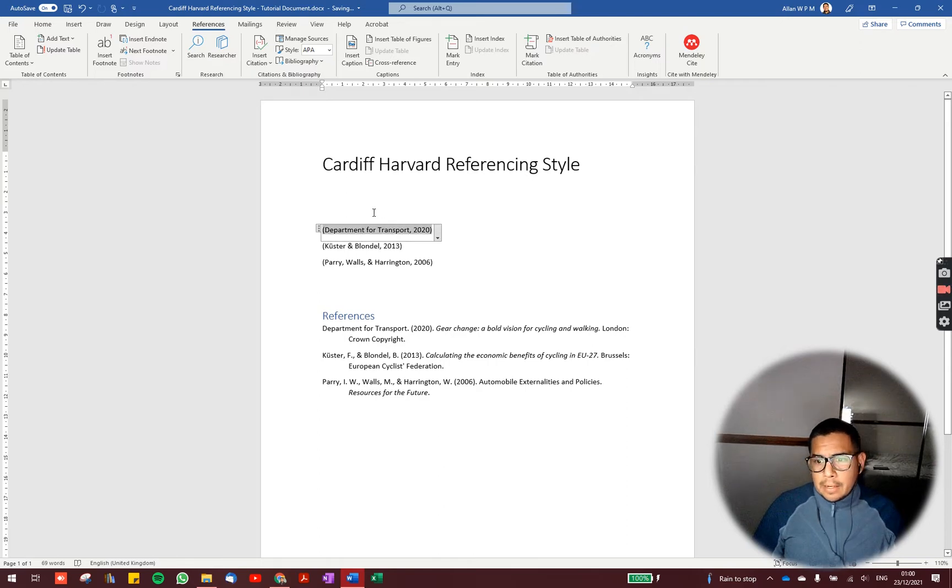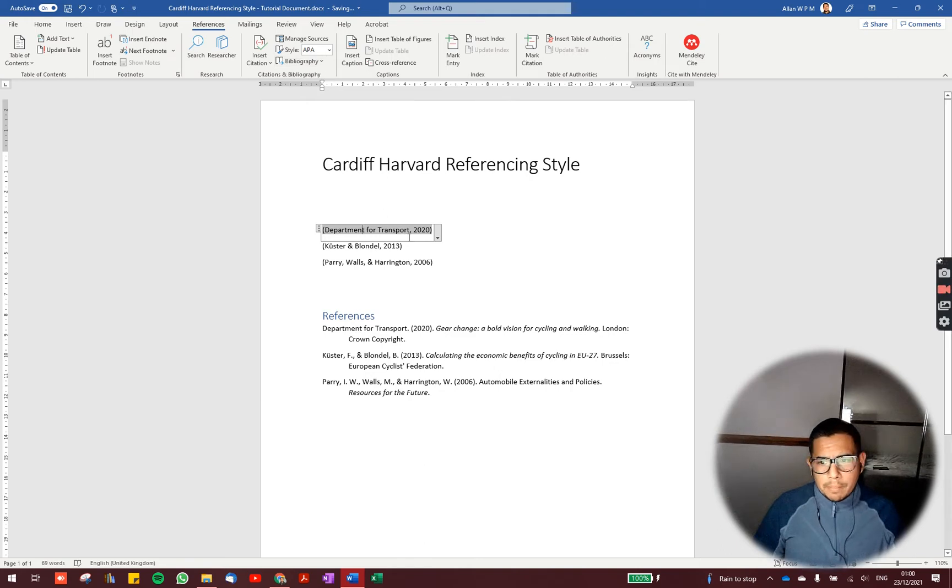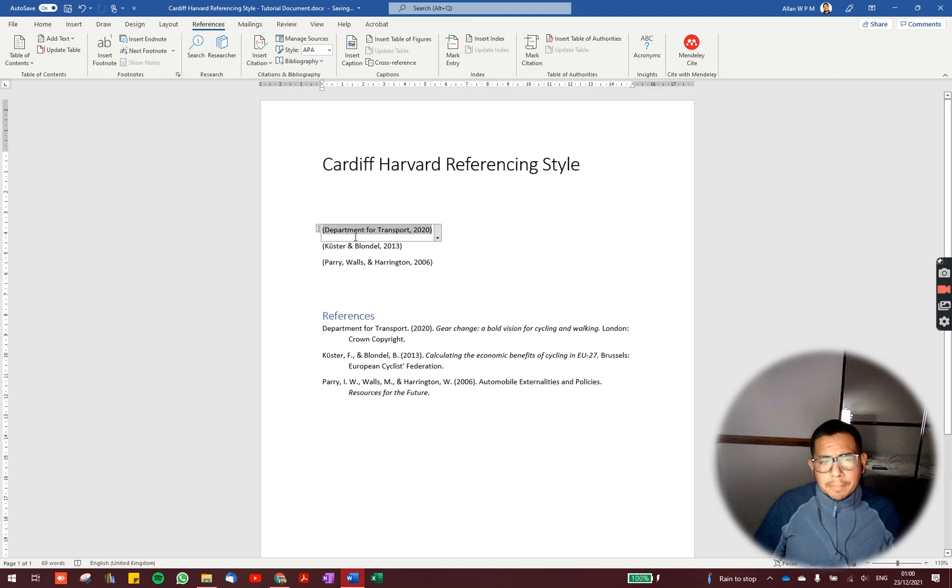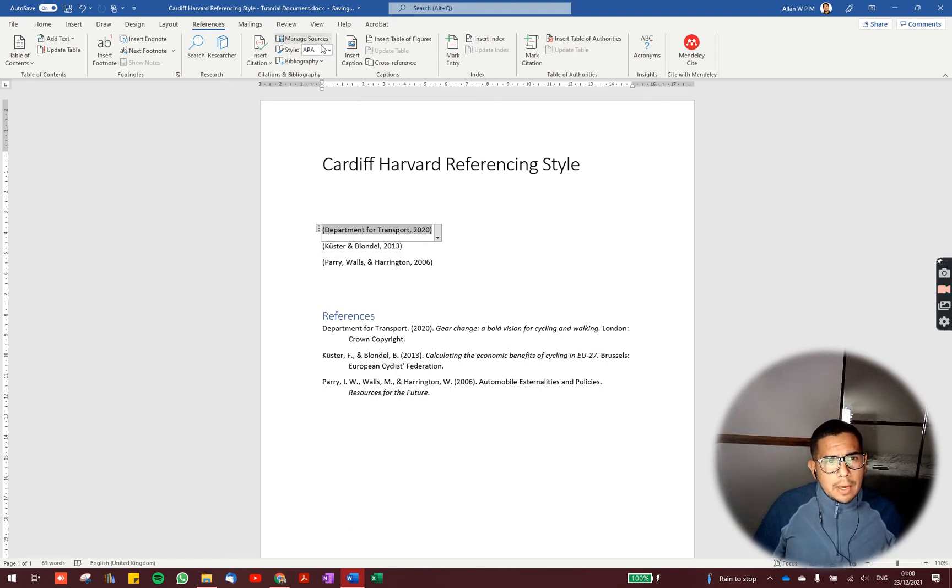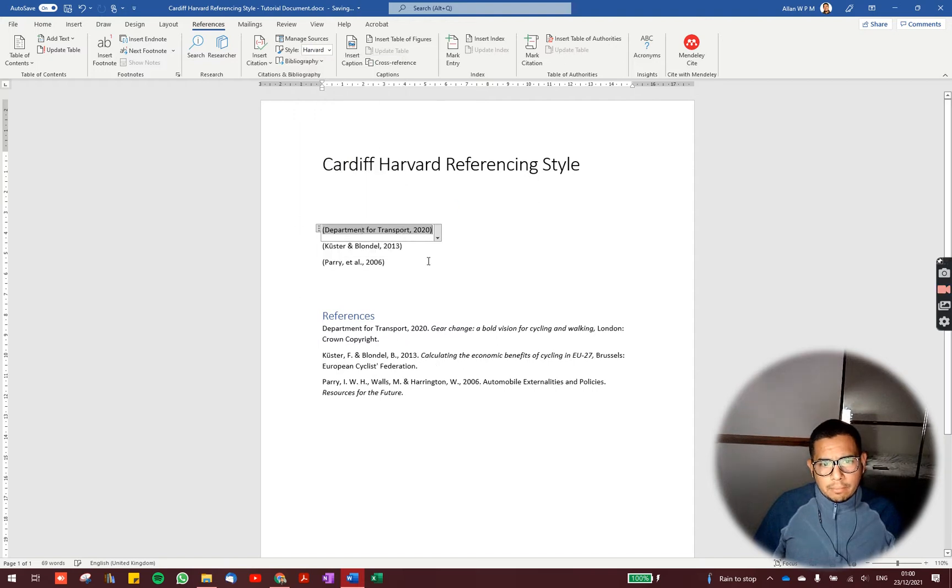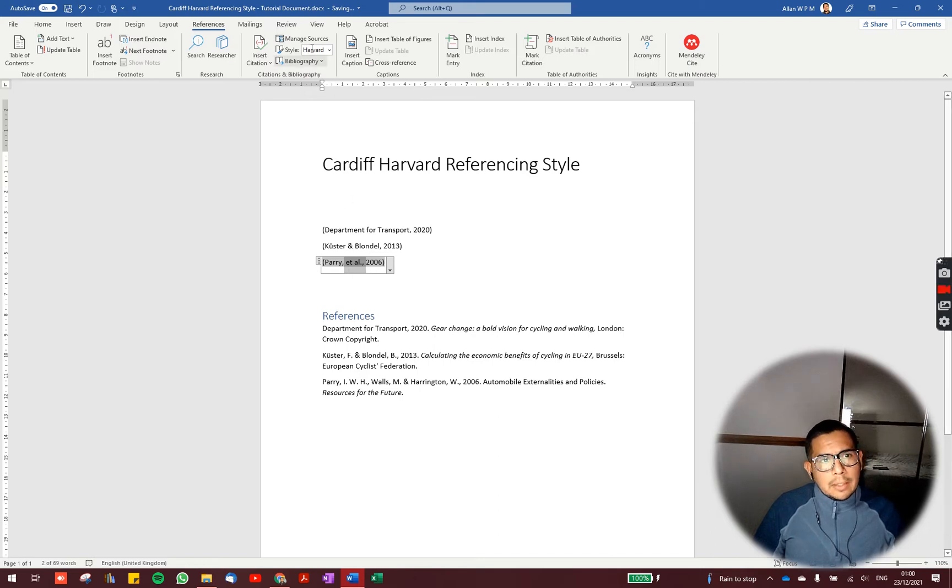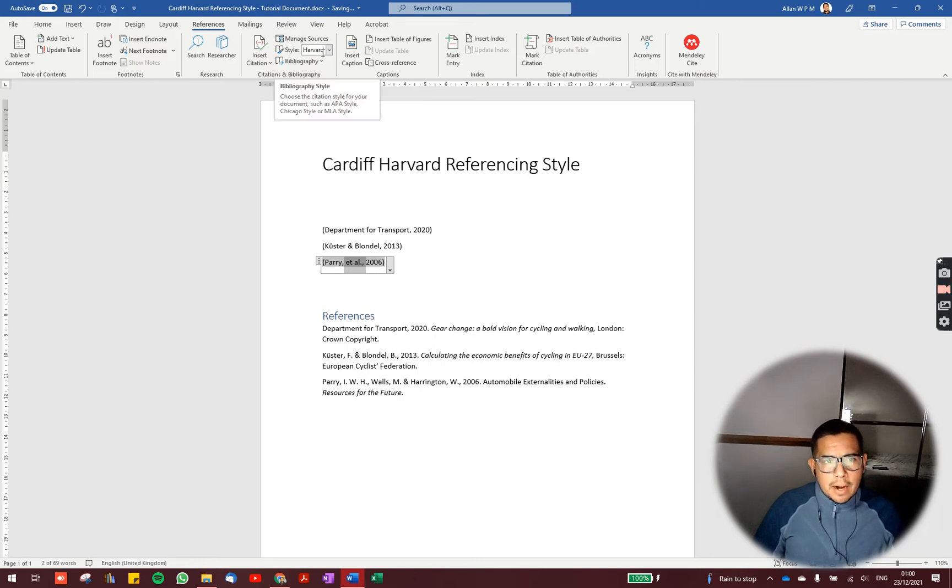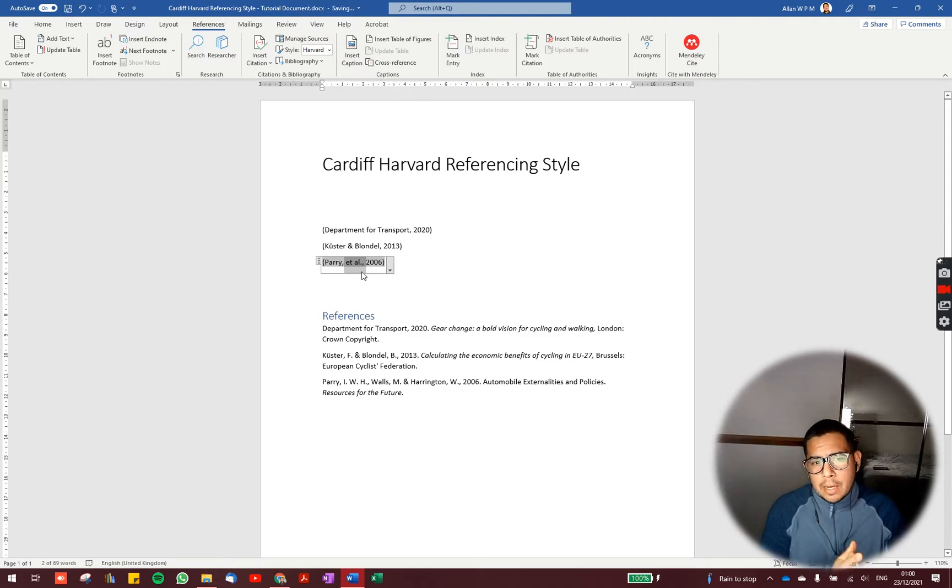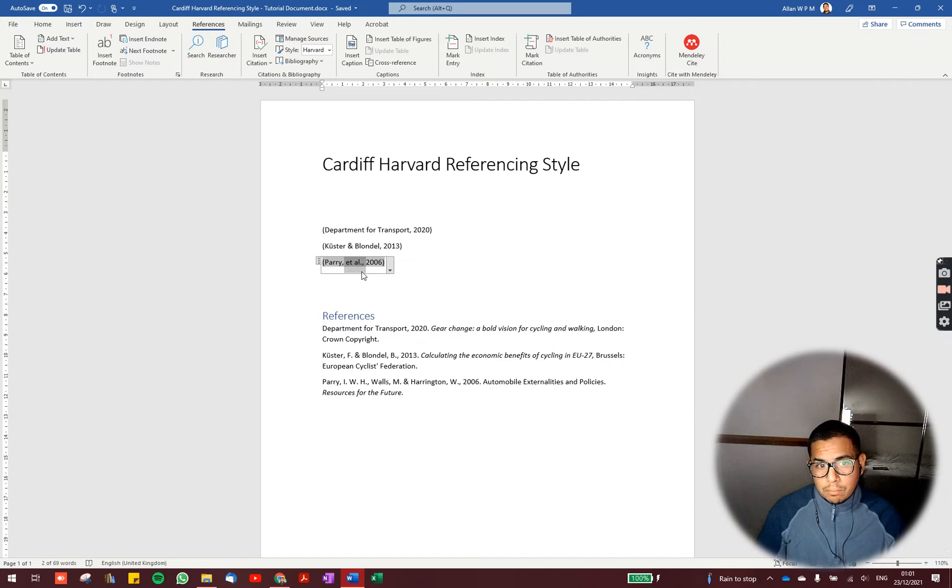There are some differences between each style. For example, the APA has some difference with the Anglia style. One of the examples we can spot here is that the Harvard-Anglia style reduces the number of authors when you have more than three.